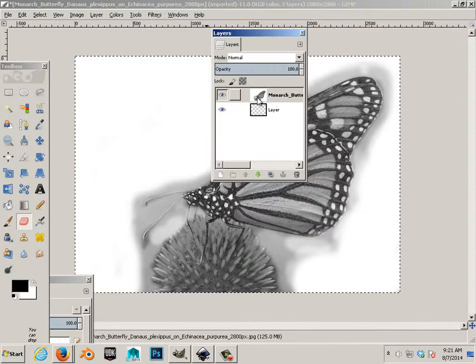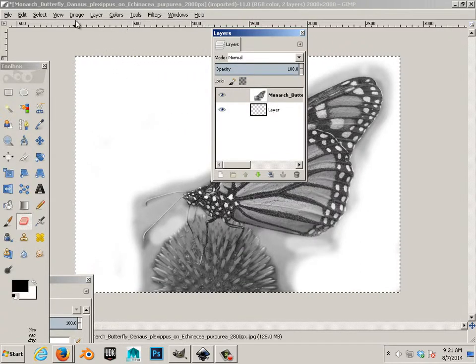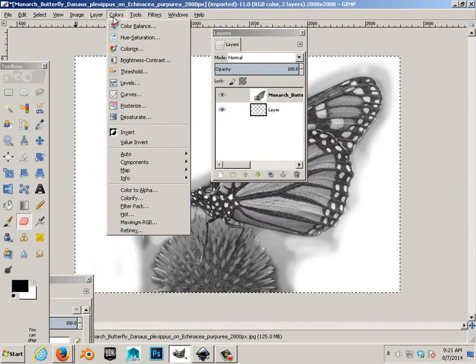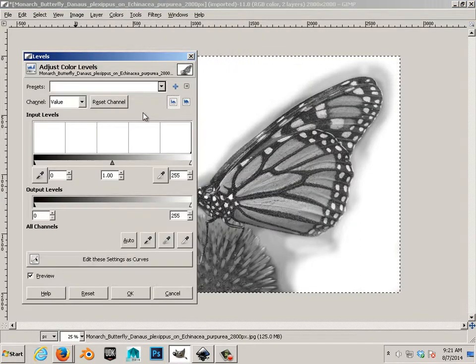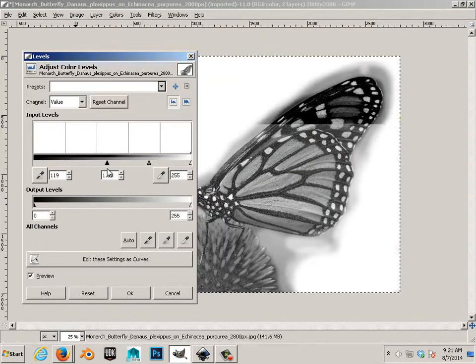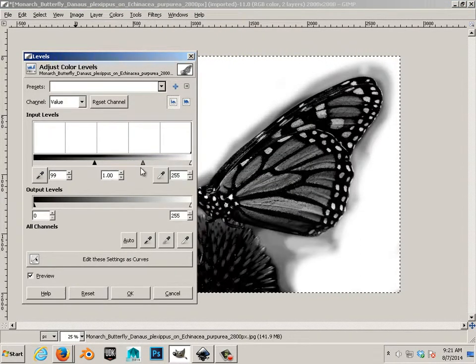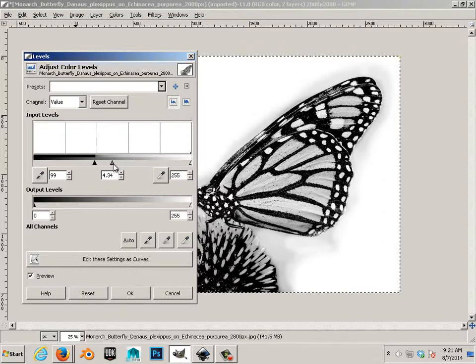Alright. So, now this one right here, what I want to do is go into colors and go to levels. And level out the grays. Try to get the whitest whites and the grayest grays.